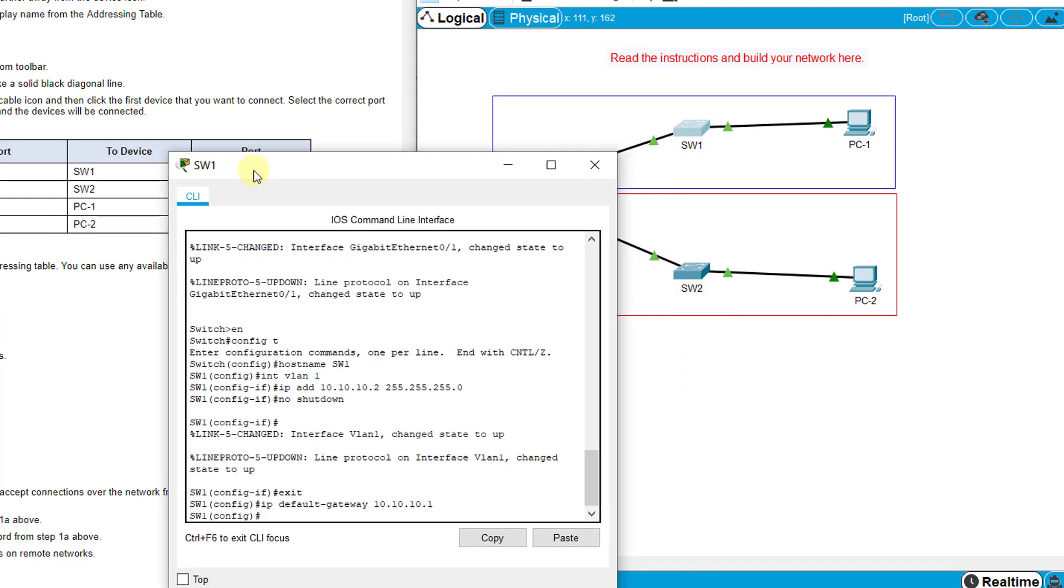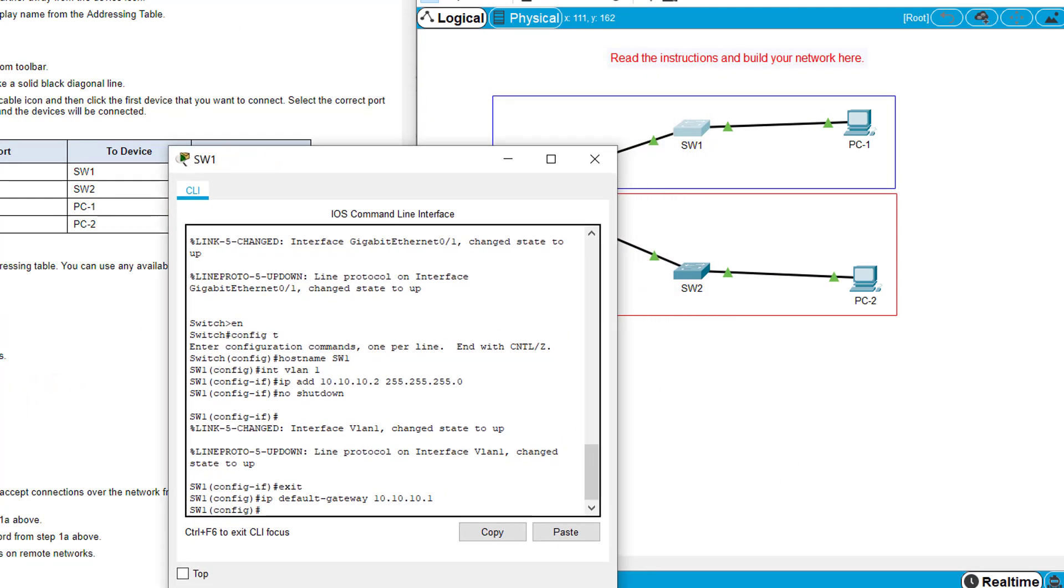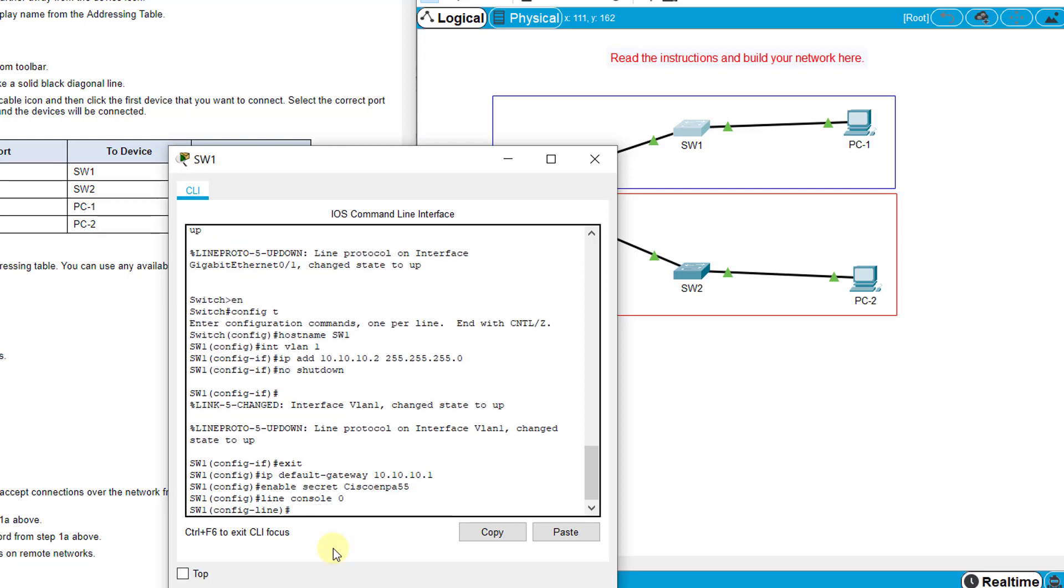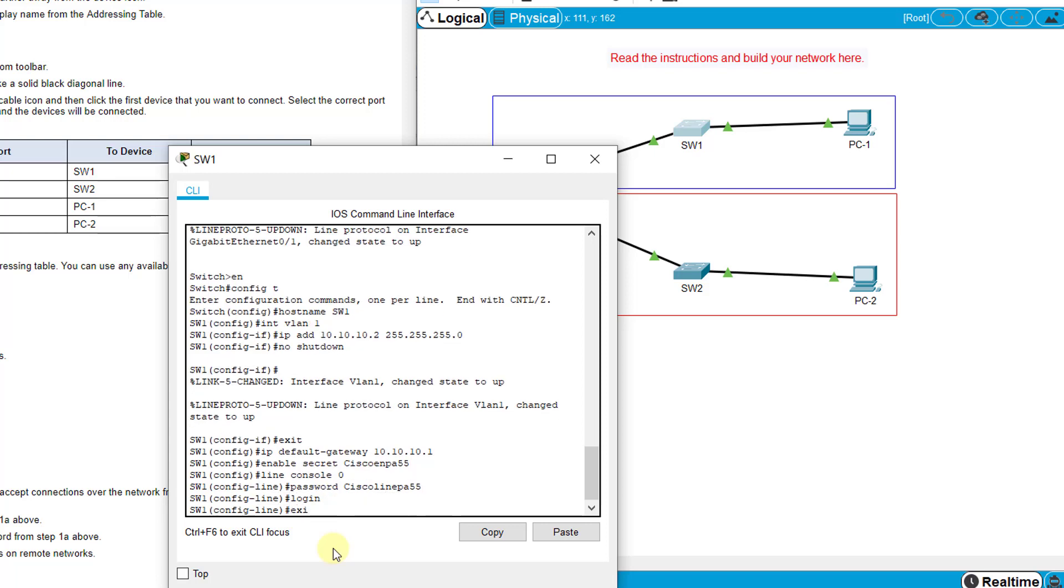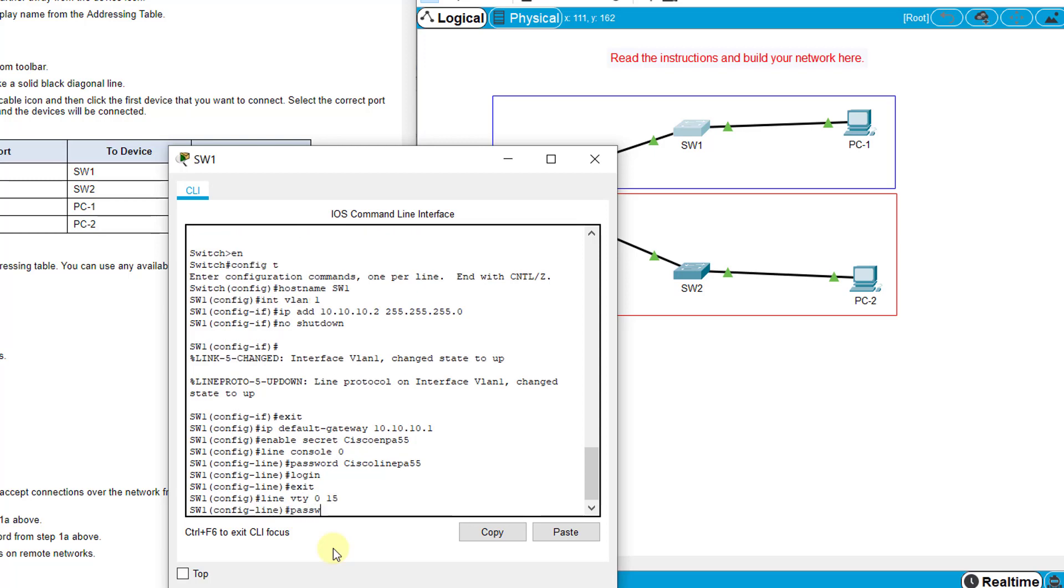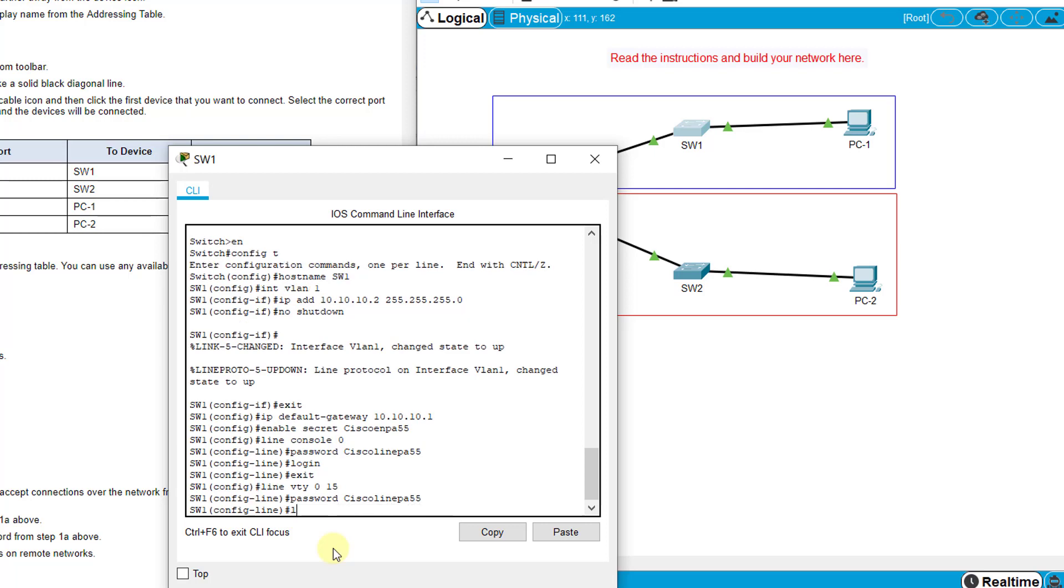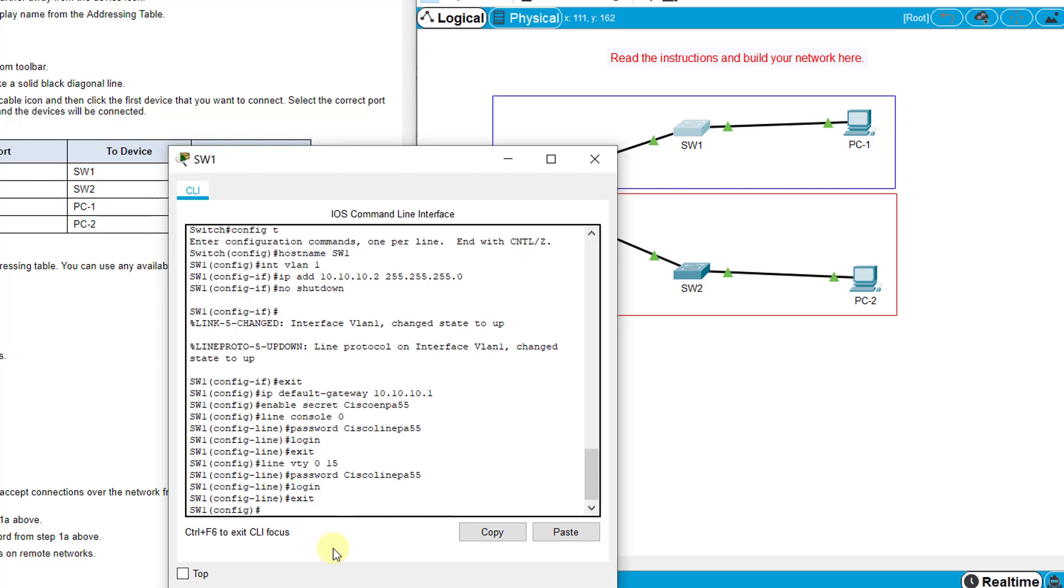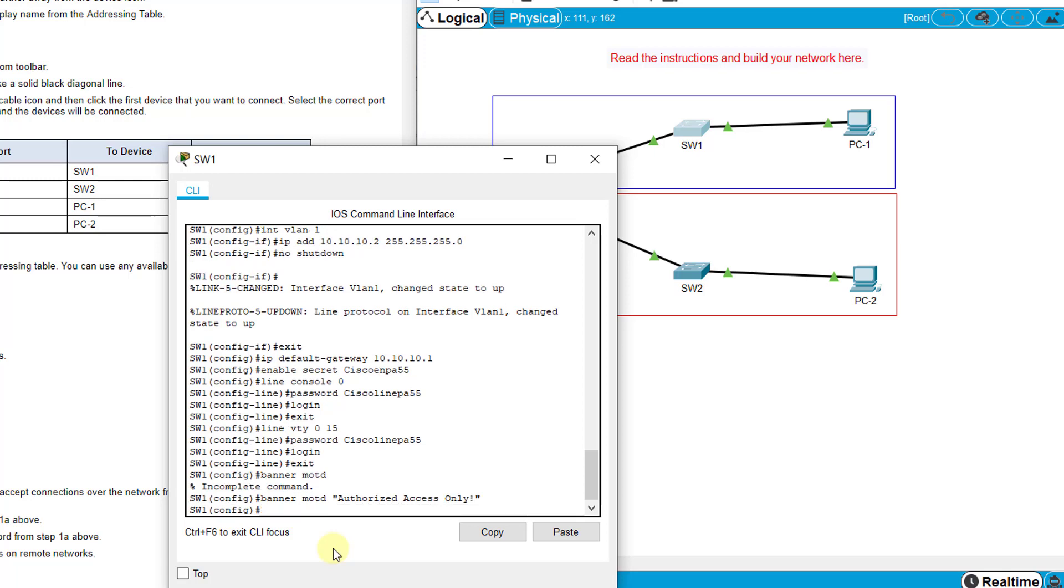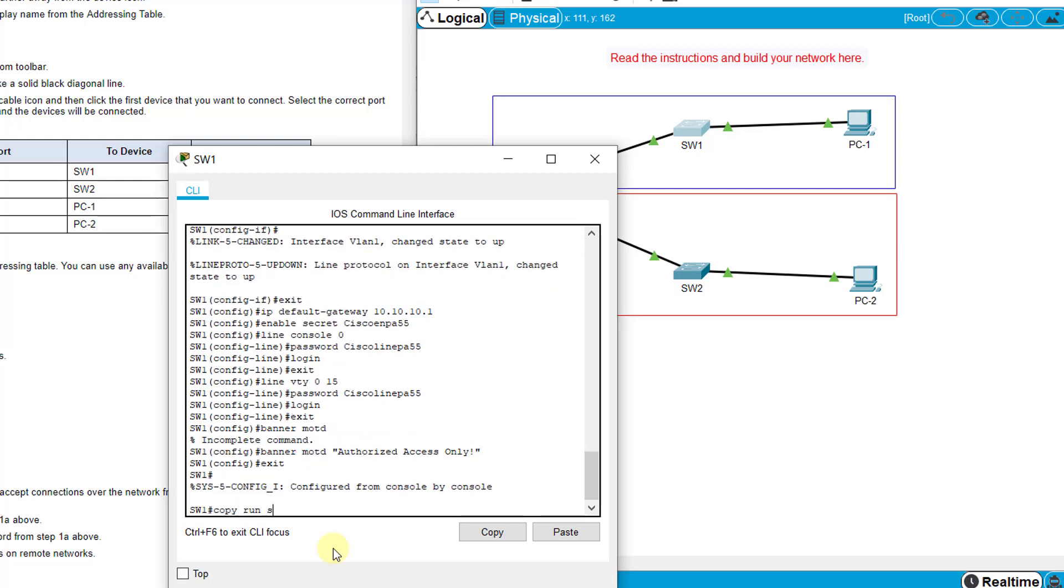The other things it wants us to do is configure all encrypted passwords using the same as above. So enable secret CiscoEnPA55, line console 0, password CiscoLinePA5, login, exit, line vty 0 15. We can do a banner MOTD - authorized access only. Then we need to save our configurations, copy run start.